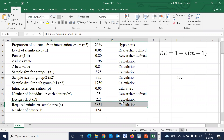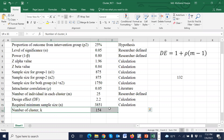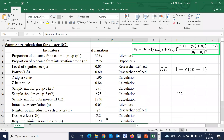This is our required sample size and this is our required number of clusters. Using this procedure we can easily calculate the sample size for a cluster randomized trial. Thank you so much for watching this video.